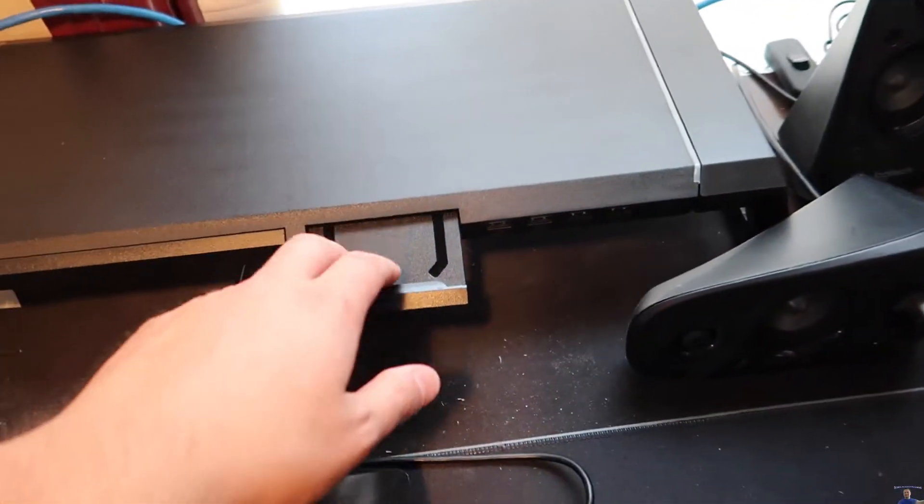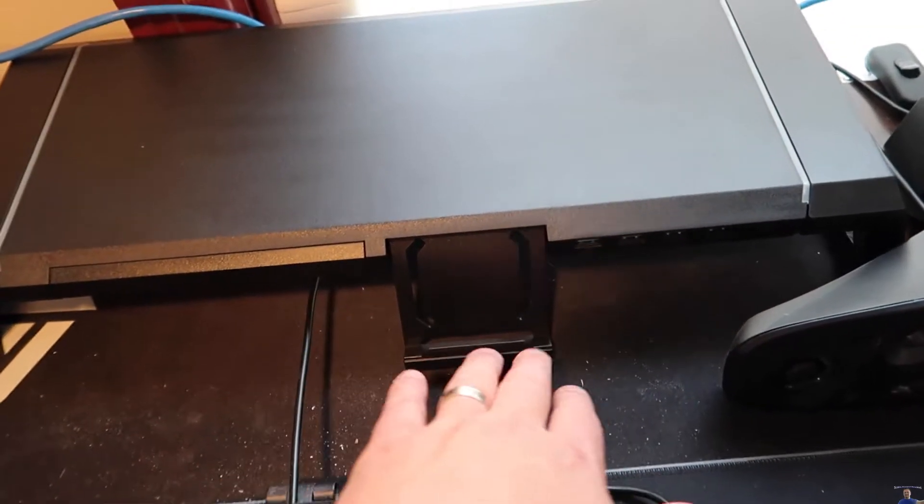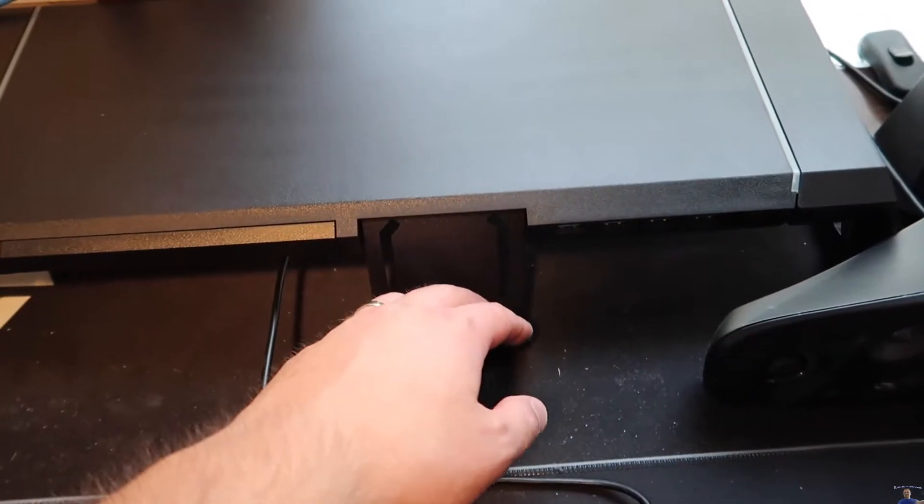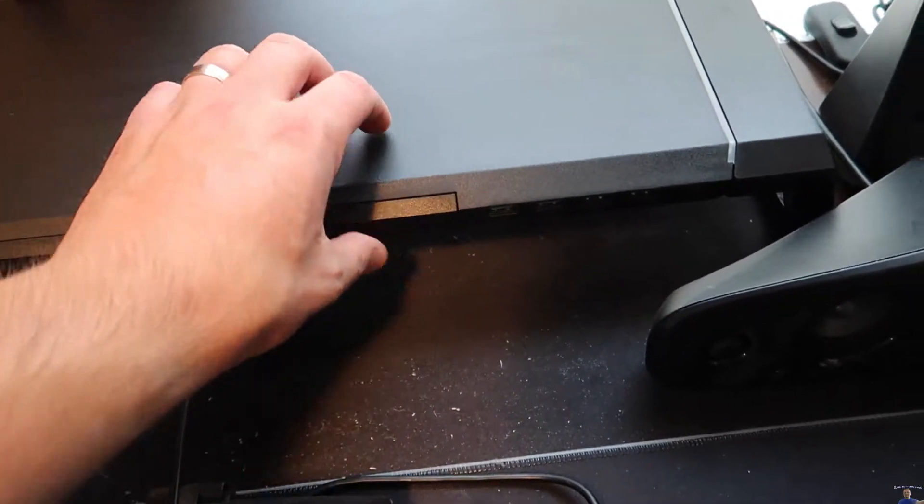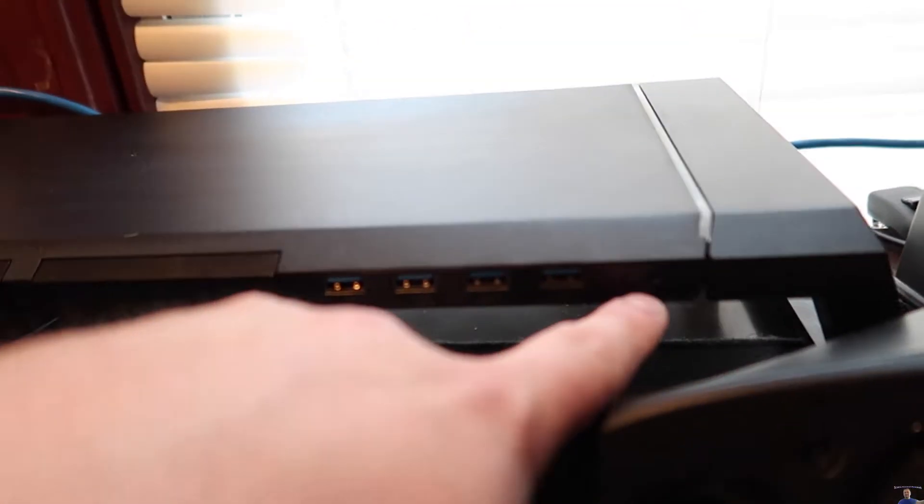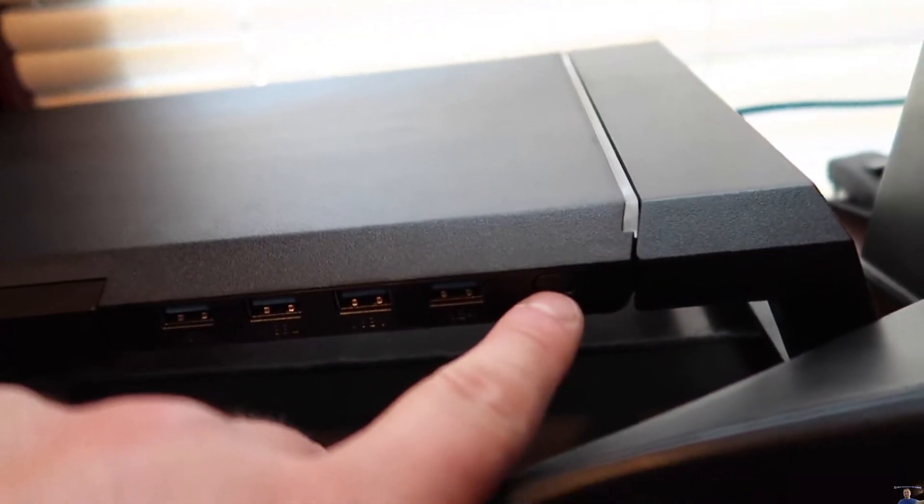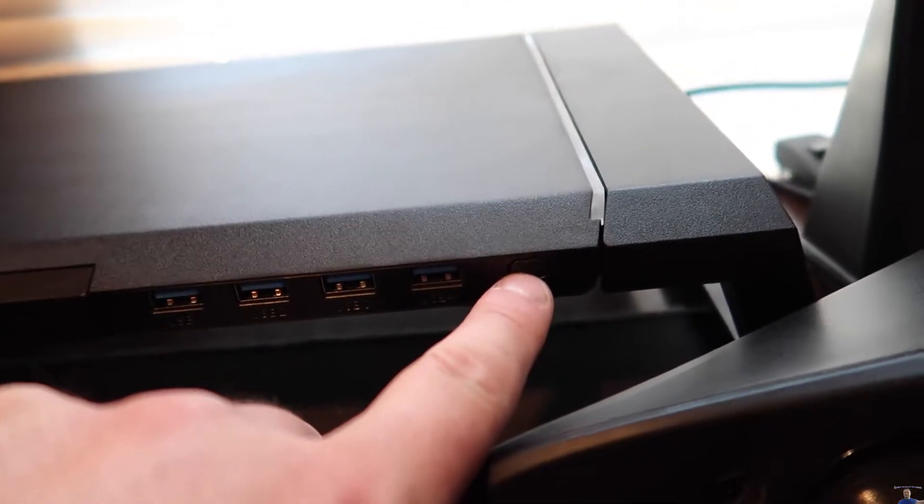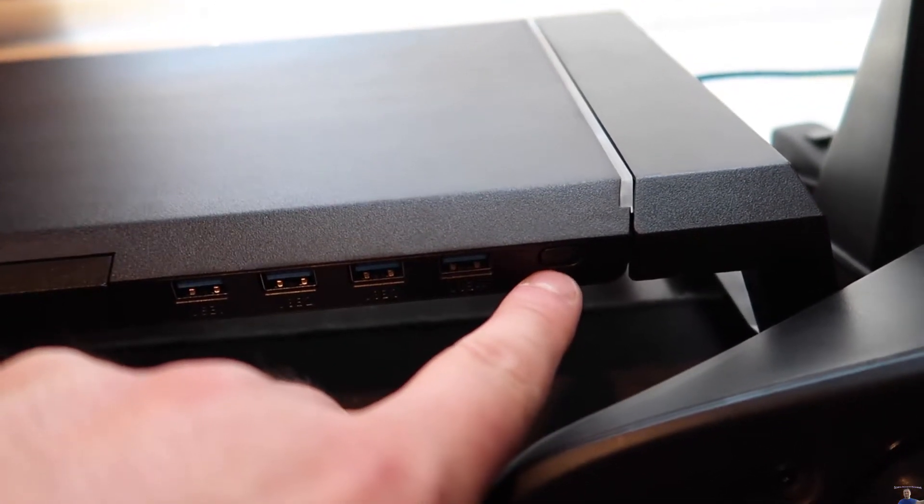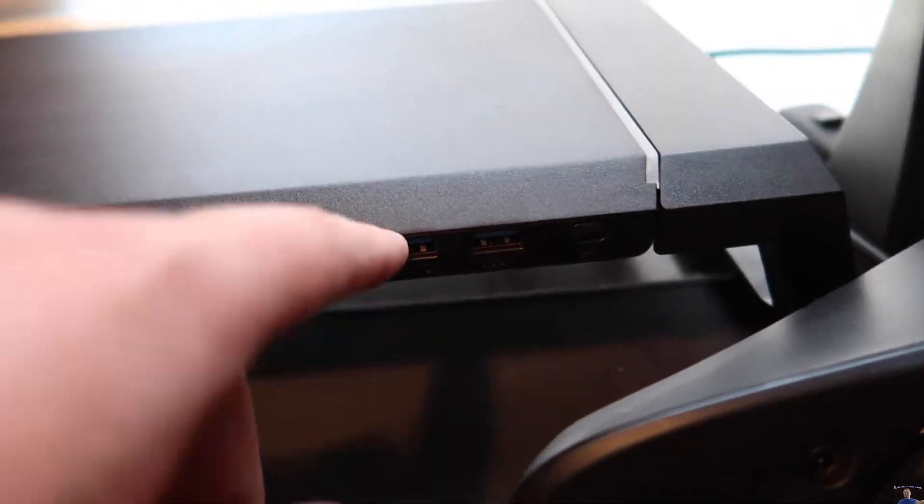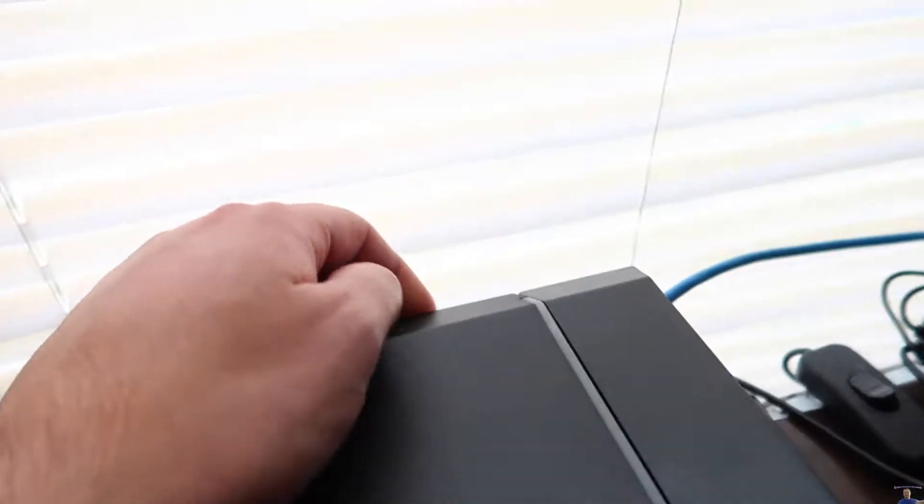So this is for a tablet or cell phone stand. You're supposed to just be able to lay it there. You have USB ports right here. You got the color, I think, and RGB to turn it on right here. You got one, two, three, four USB ports.